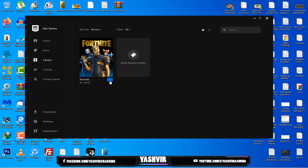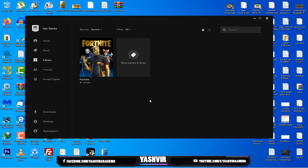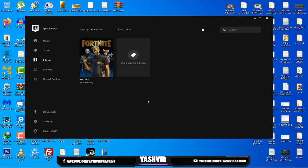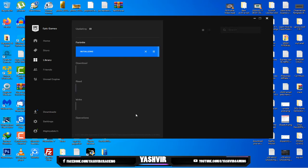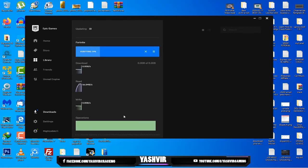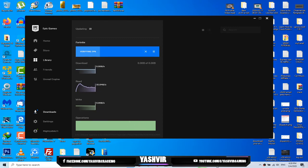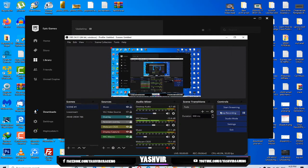Now guys all you gotta do is re-click the three dotted lines and click on verify once again. You're gonna re-wait for about 15 minutes. This took about 12 to 15 minutes for my game on my PC to get verified. Again I'm gonna skip this.